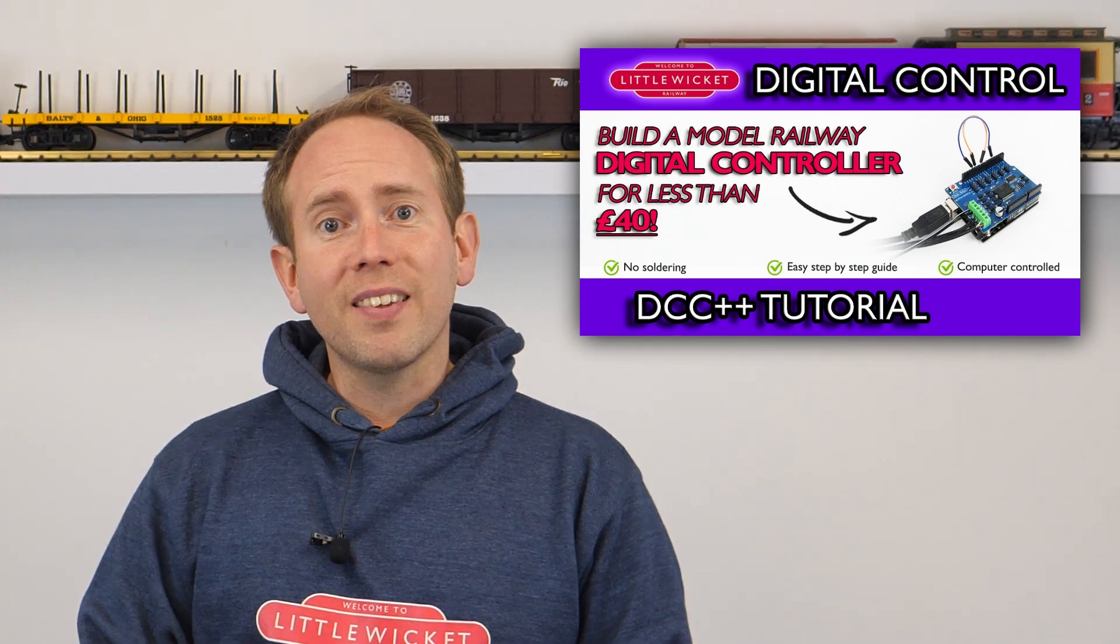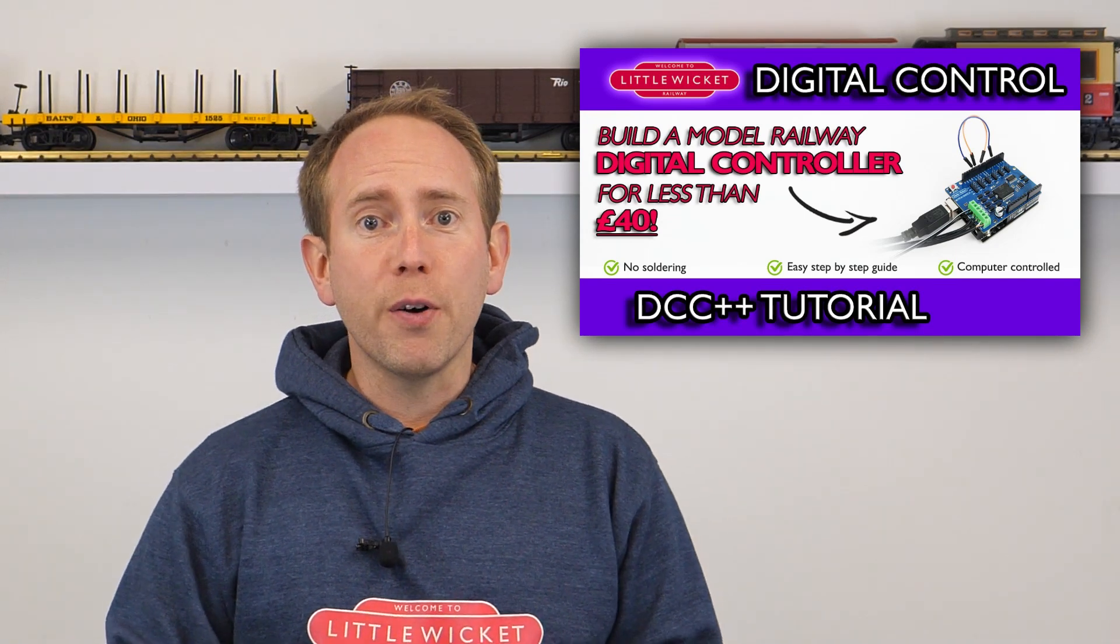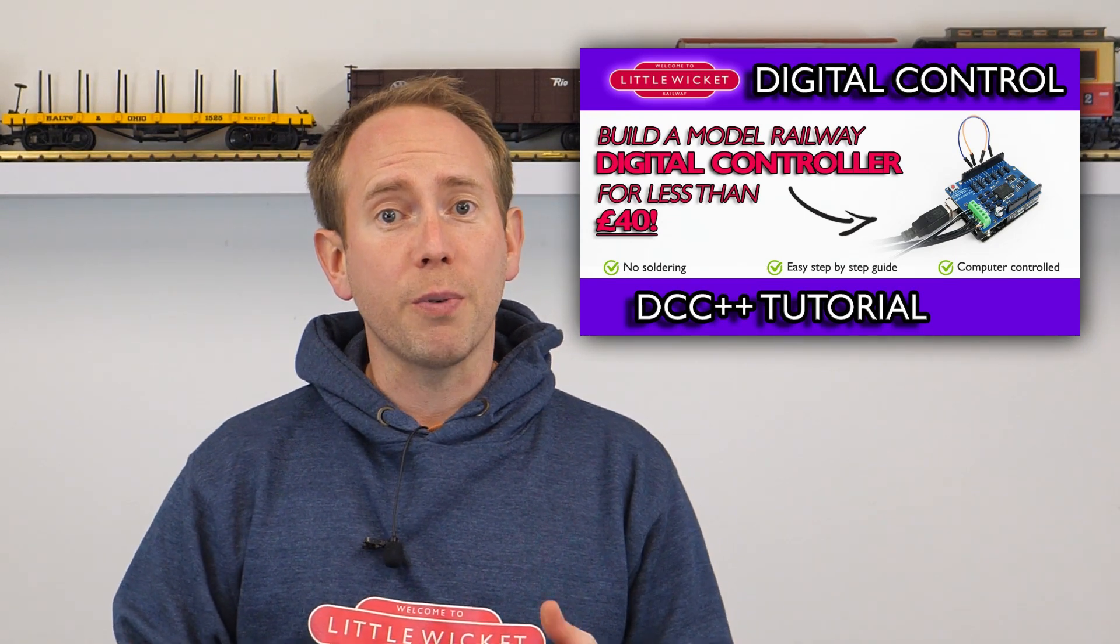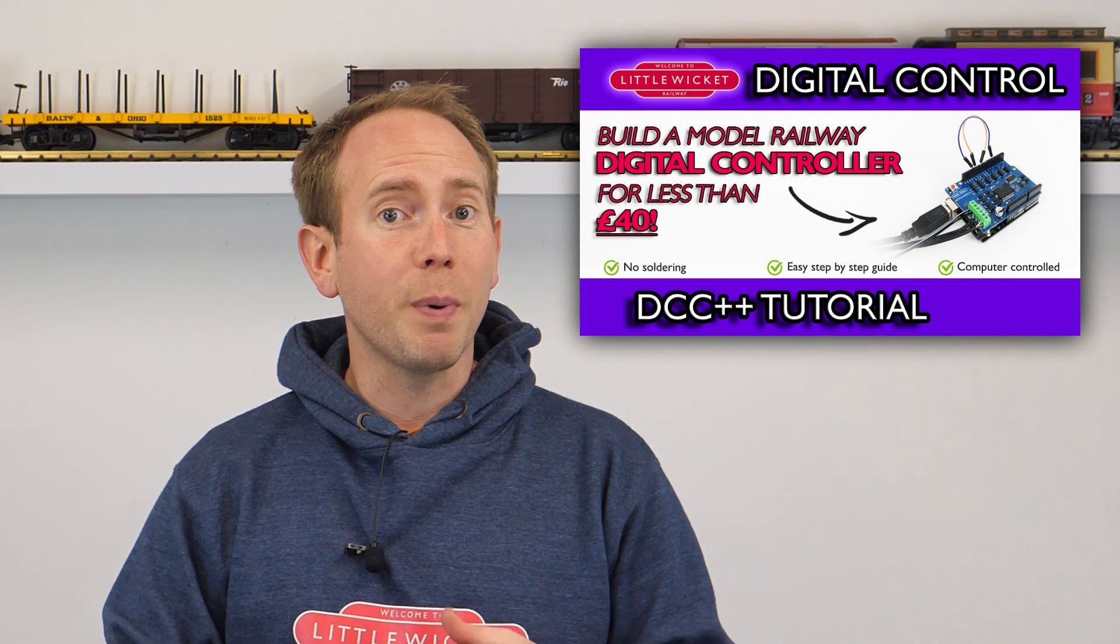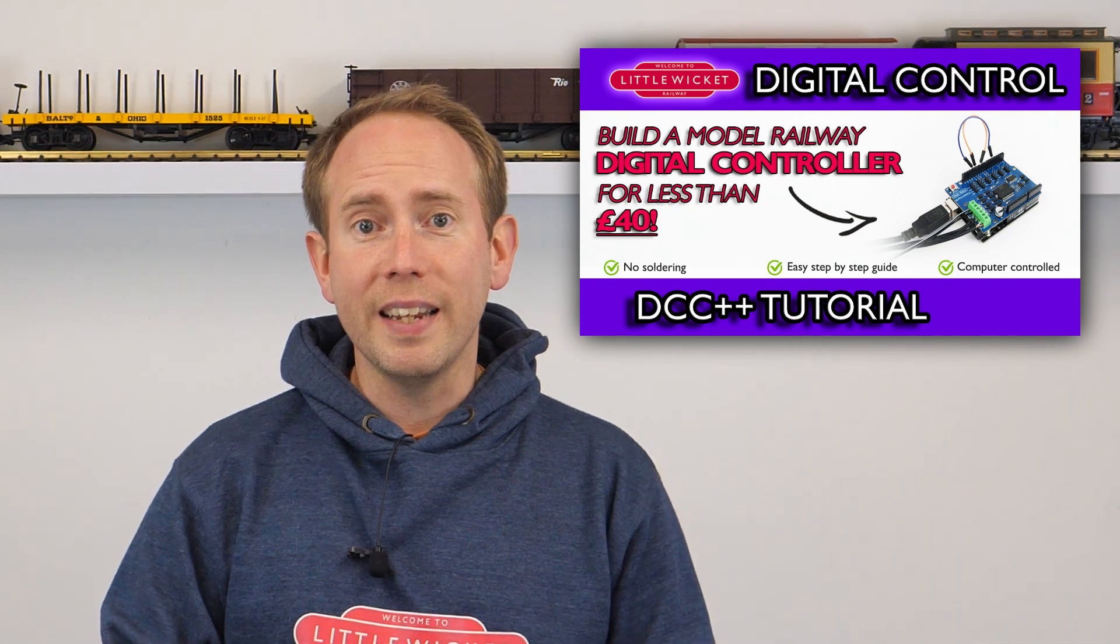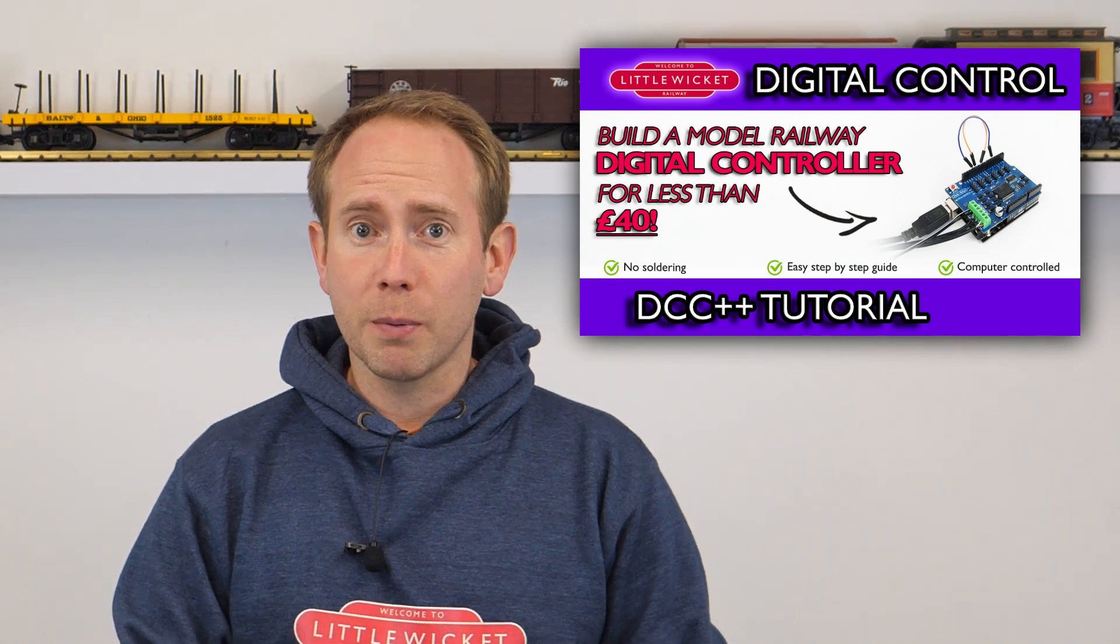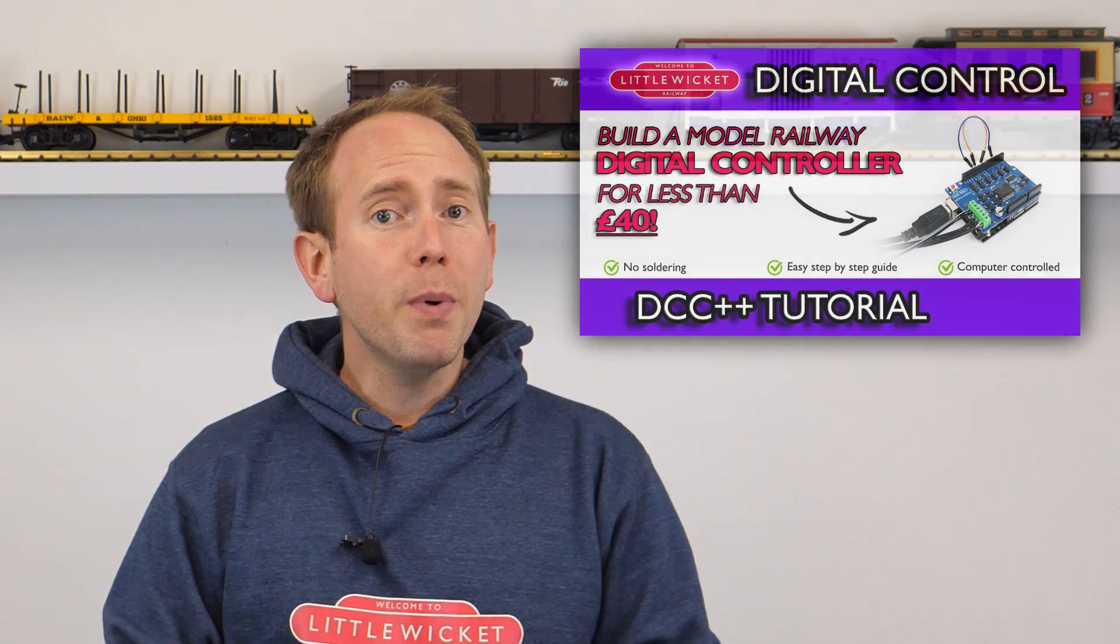It was easy to set up, really powerful, but the best thing was that it only cost around £40 to buy everything you needed and most of that was for the power supply which you might have already had. Commercial DCC controllers can cost hundreds of pounds and put a lot of people off getting into digital control, so DCC++ was a game changer and made the technology accessible to a lot more people.